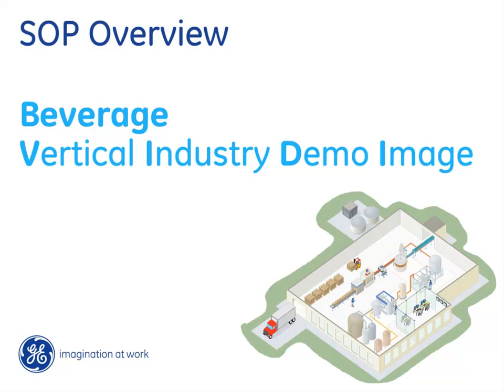Hi, welcome to another Prophecy video from GE Intelligent Platforms. My name is Nadeem Mirza and I'm a Software Solution Consultant at GE IP.